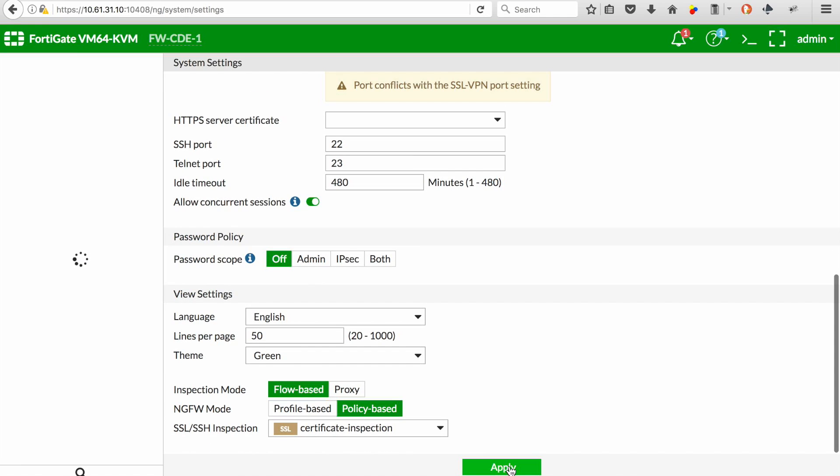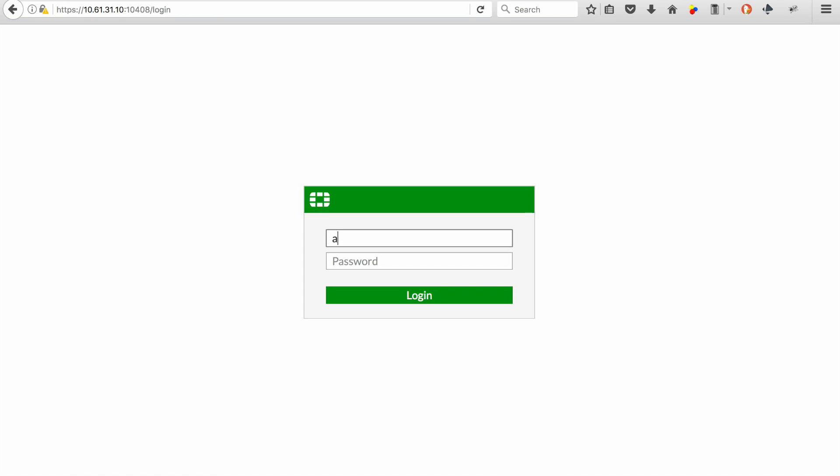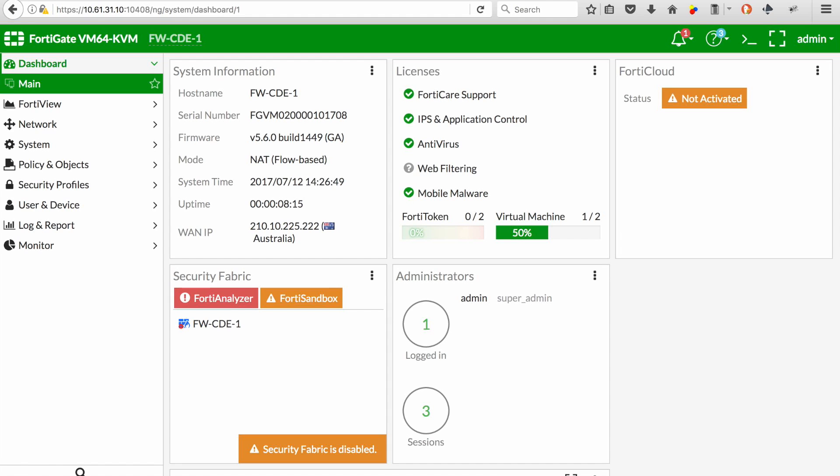Once you select the change, you will be logged out of the GUI and just need to re-authenticate into the system.